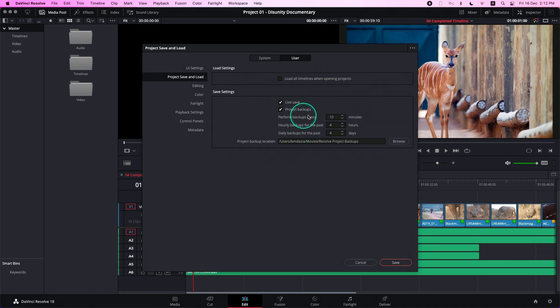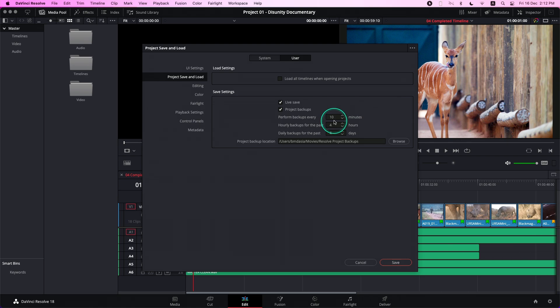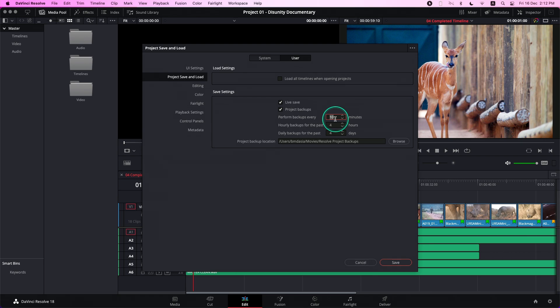Now there are a few options here that we will talk about. The first field is Perform Backups Every Certain Amount of Minutes. This determines how often backups are saved within an hour. So if I leave this at 10, a backup will be saved every 10 minutes, up to 6 backups in your last hour of working.